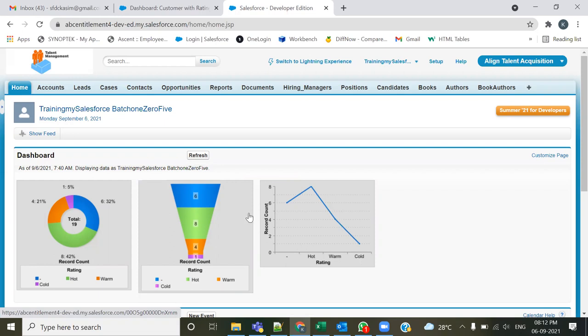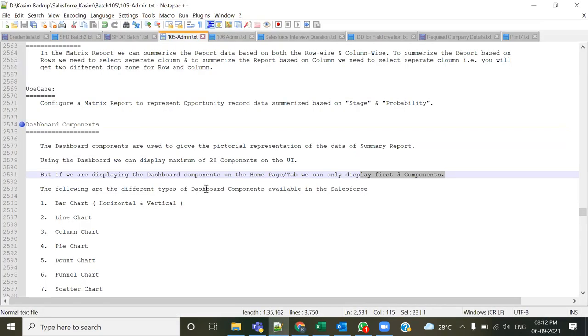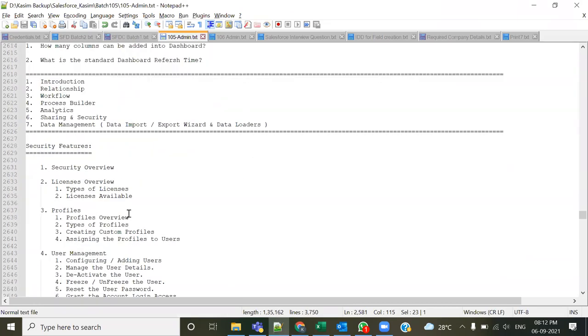This is what the dashboard is all about. The dashboard topic is finished. We will do the practices, and tomorrow we start with security.